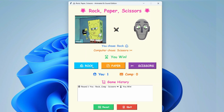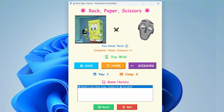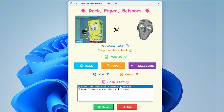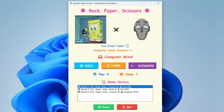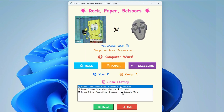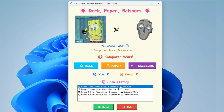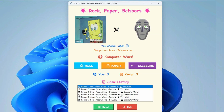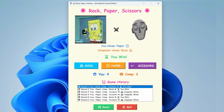When you press rock and the computer gives scissor, you win and a voice-over plays 'Yes, yes, I win!' When the computer wins, you hear 'Woo, computer wins!' So there are distinct voice-overs for each outcome.